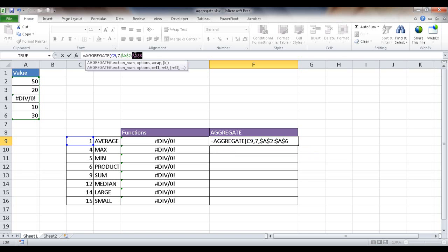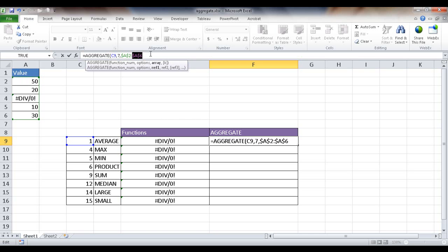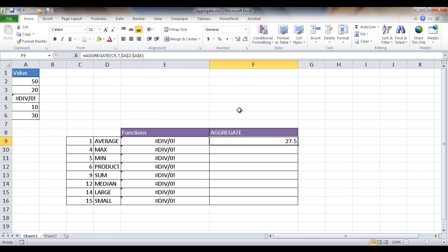So this is an absolute value range. So when I copy it down, this range doesn't change. But the C9 becomes C10 here, it becomes C11 because there's no dollar signs in front of that. So when I copy it down, it's going to adjust accordingly. But this will not, A2 to A6, it's just going to keep that. So I'm going to go ahead and close parentheses, press Control-Enter to stay in that cell. And now it's giving me 27.5.